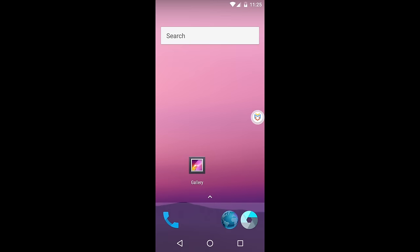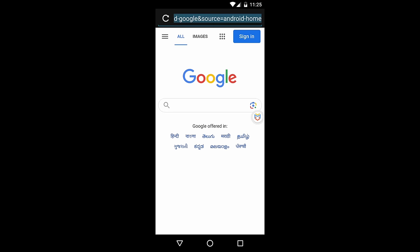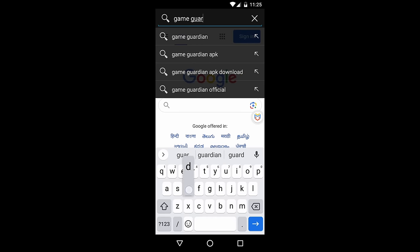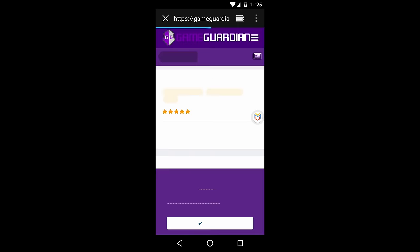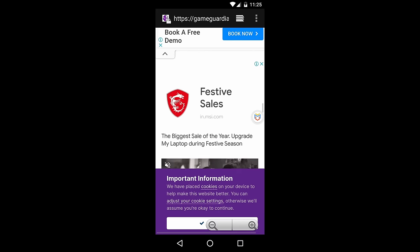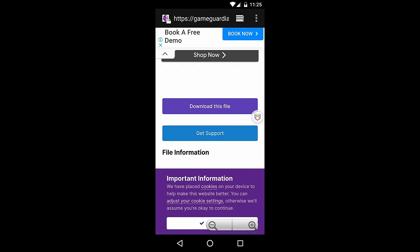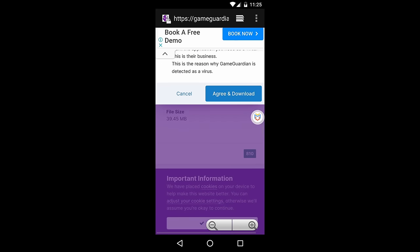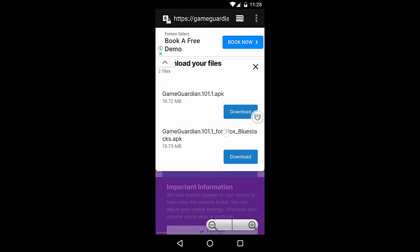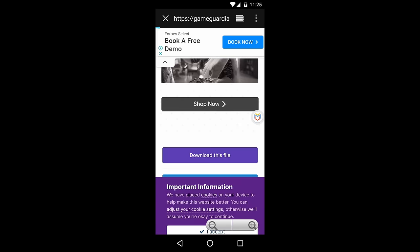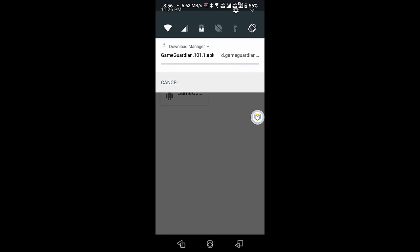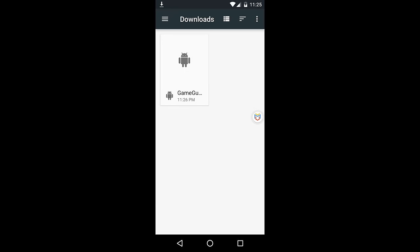Downloading and installing GameGuardian. Open the browser application, enter GameGuardian in the search bar, and open their official website. Scroll down the page and click on the Download This File button. Click on the Agree and Download button, and download the GameGuardian.apk file. Wait for the download to complete, and then install it.